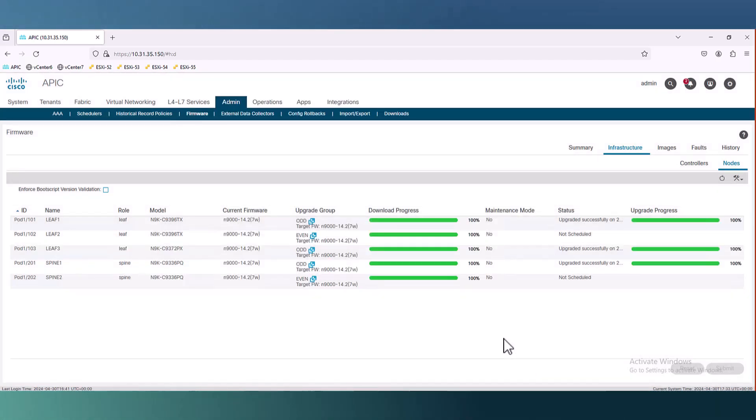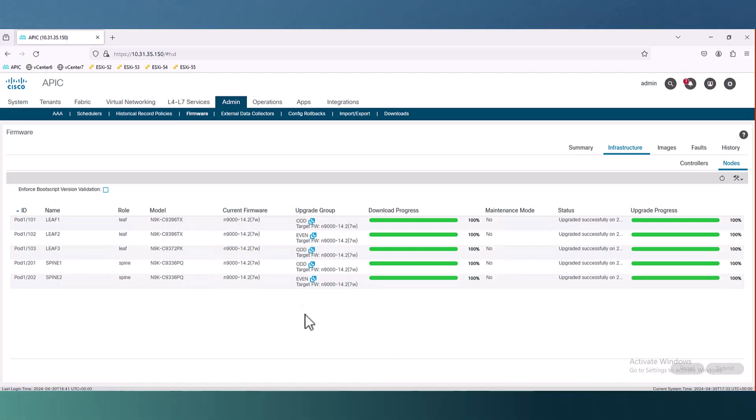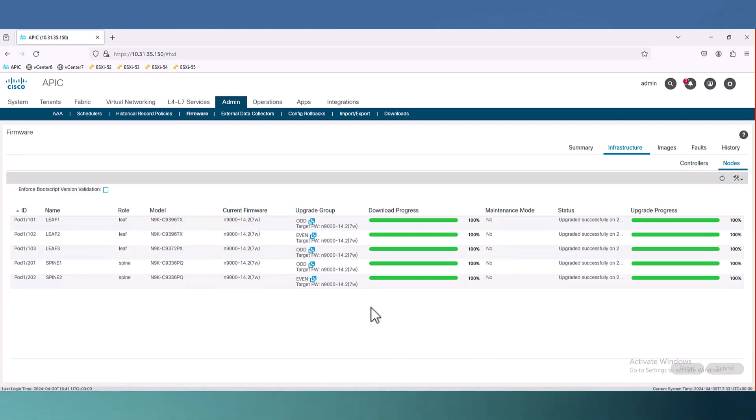We upgraded the APIC cluster and now we are finished with upgrading all nodes in the fabric. The job is done. I just need to show you how does it look like in version 5 and version 6. So let's jump to version 6.